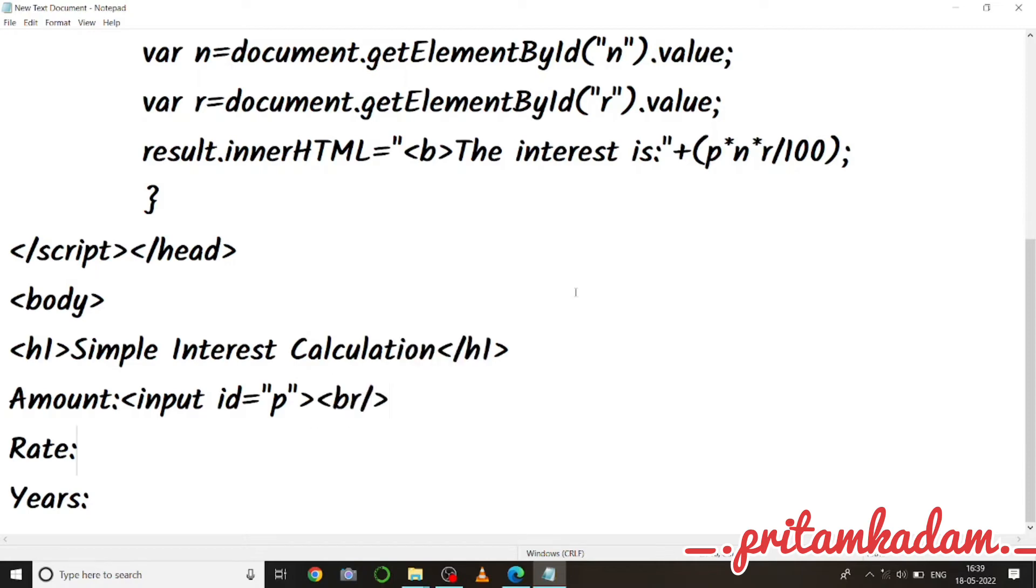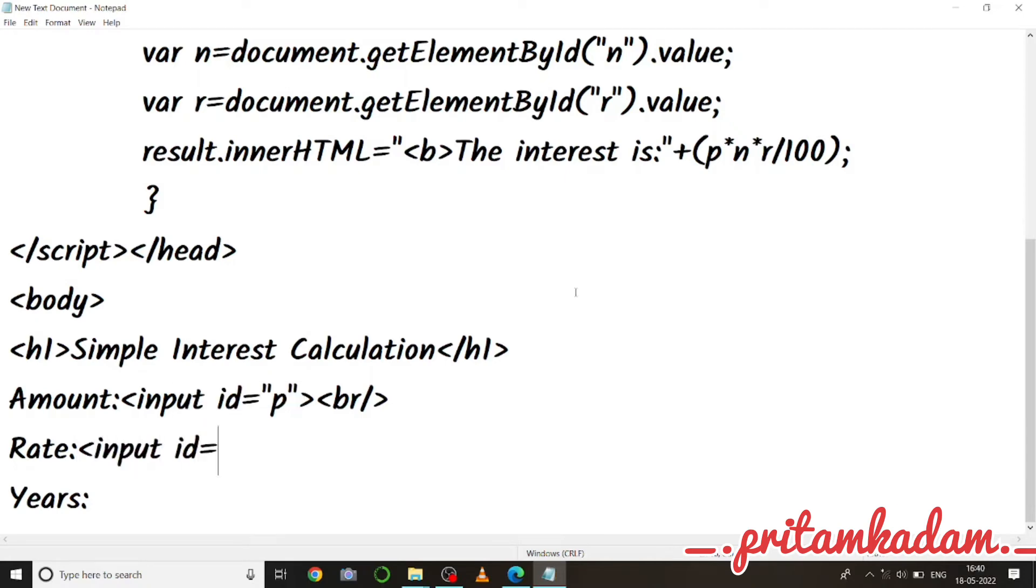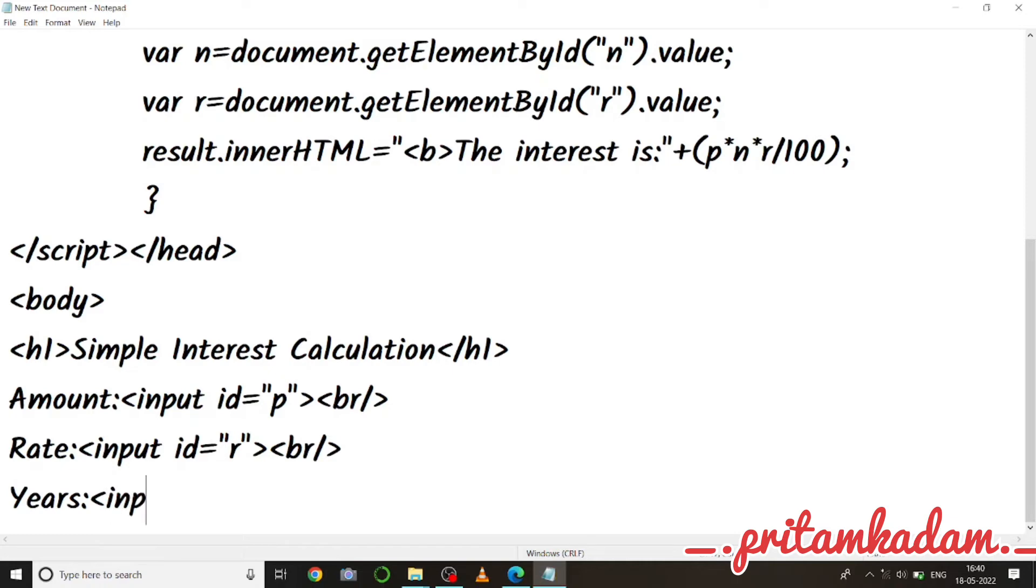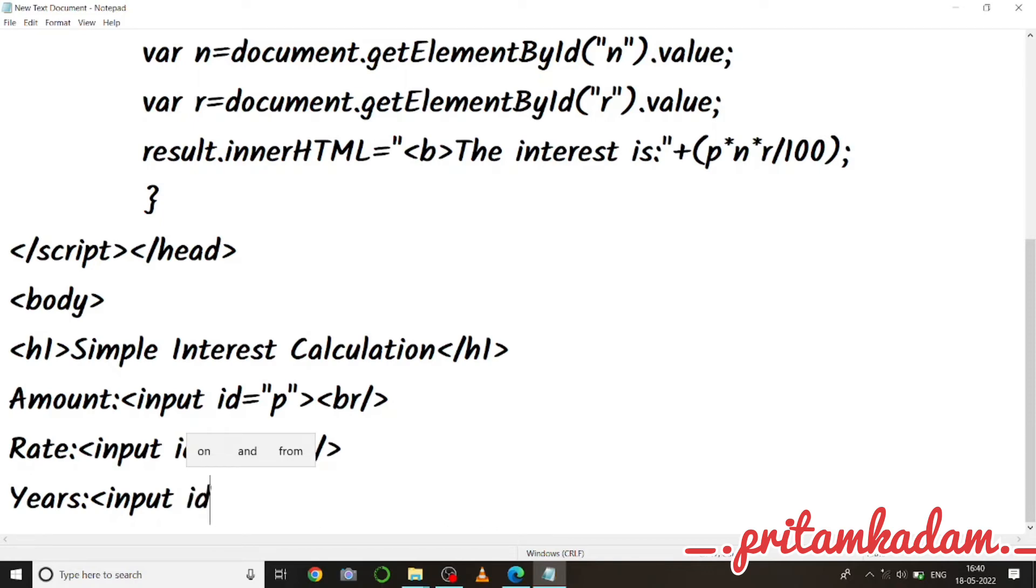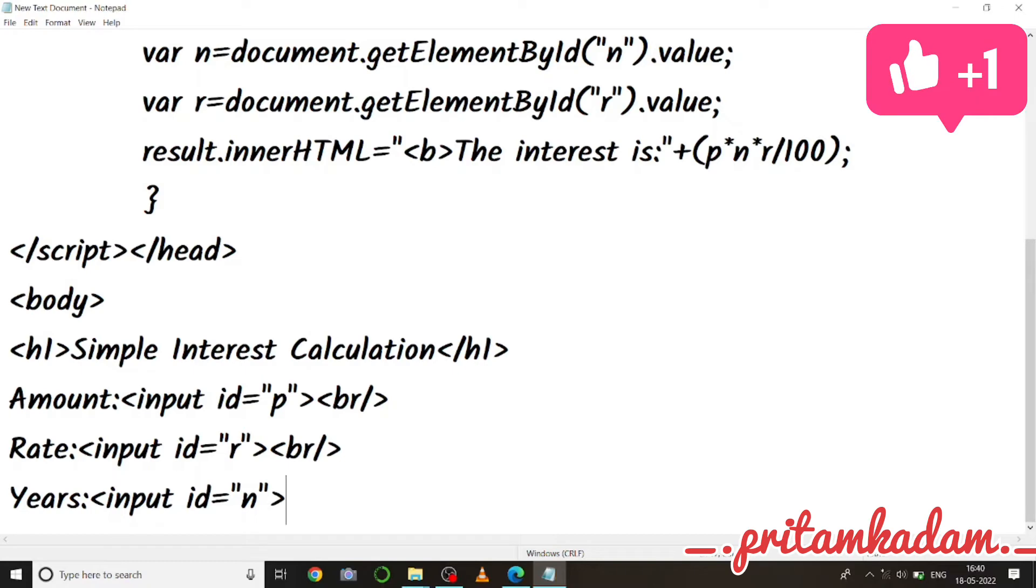Okay, so now rate, input id equals to r and then break. Now I have to use the n value id, so id equals to n, and then break.